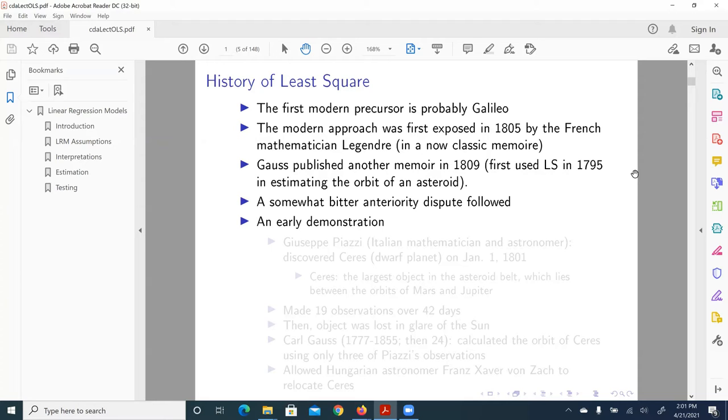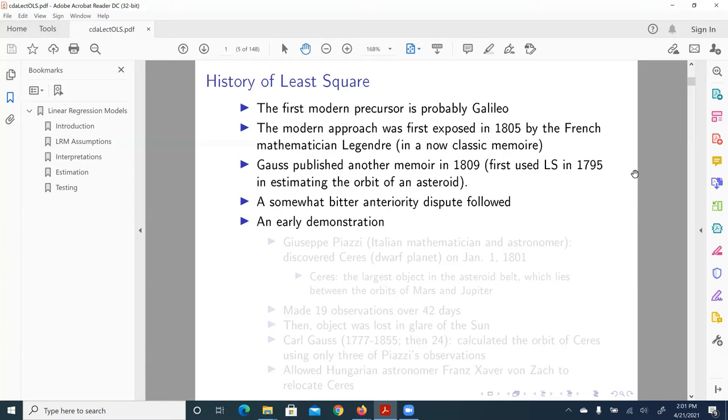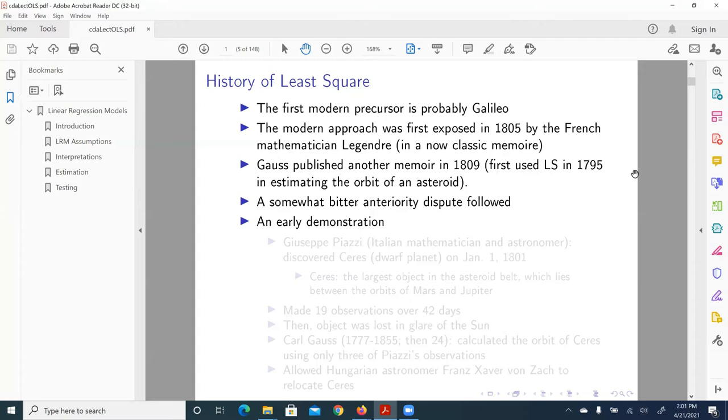But it's just too trivial, probably, for him to turn into a formal publication and circulate. So it only appeared as a note in his 1809 memoir. Setting aside this anteriority dispute, let me quickly talk about an early demonstration application of least square.